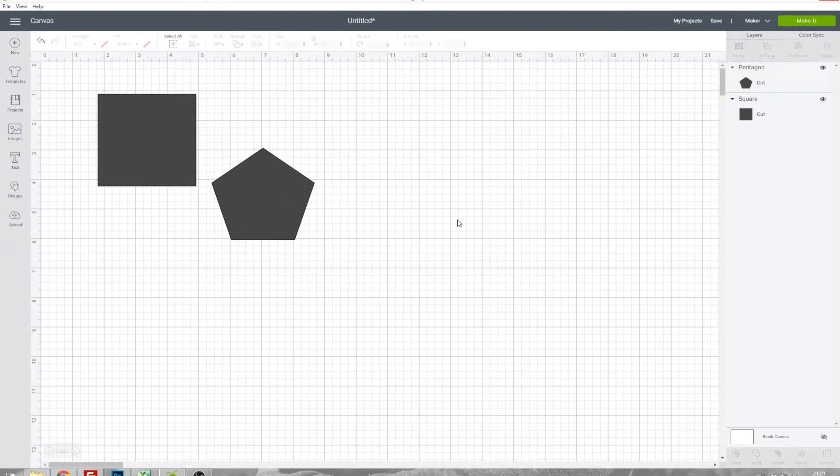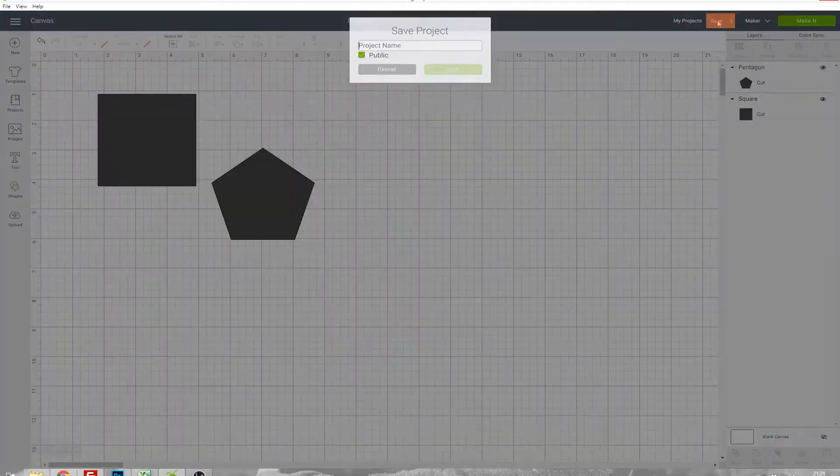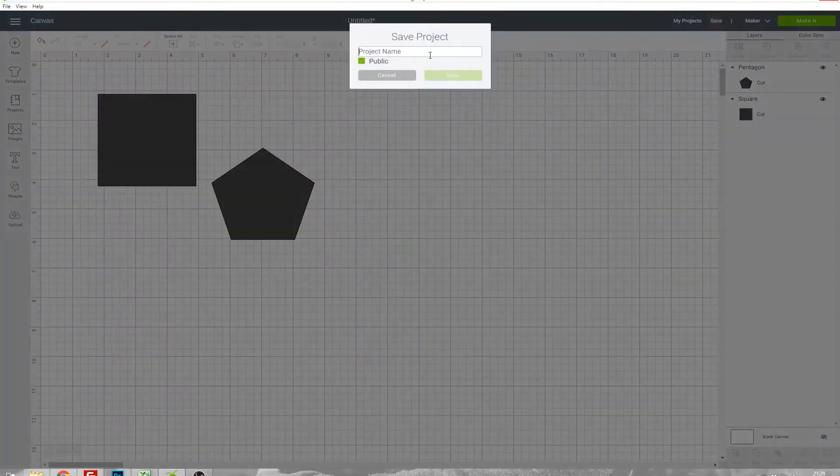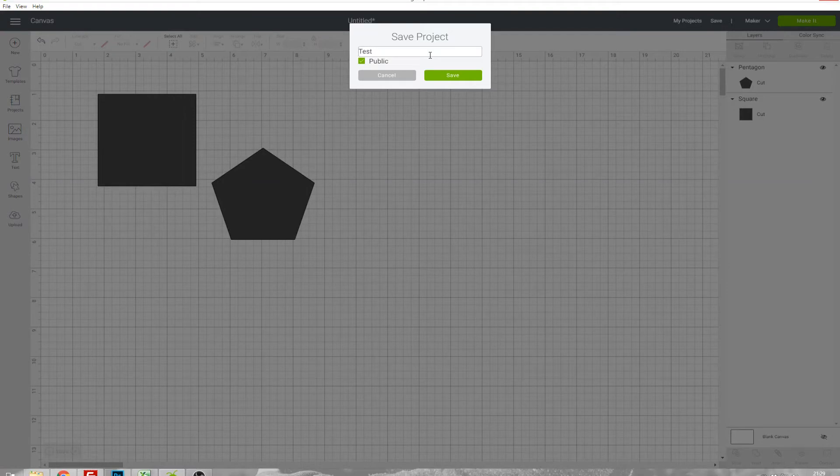I can save my project by clicking Save in the top right, giving it a name and then choosing if I want it to be public or not.